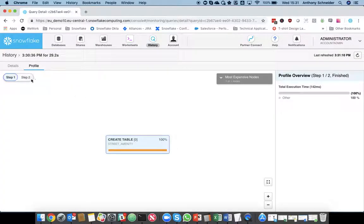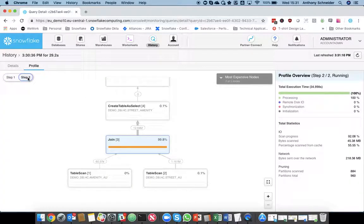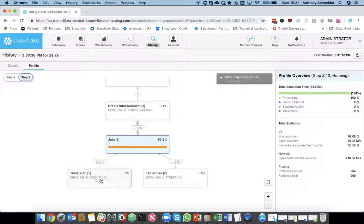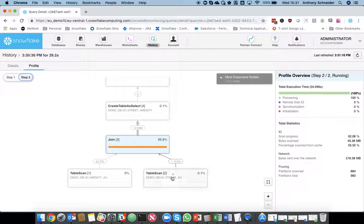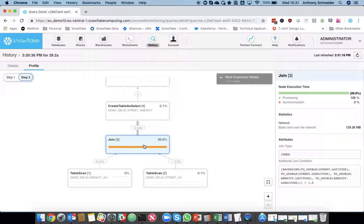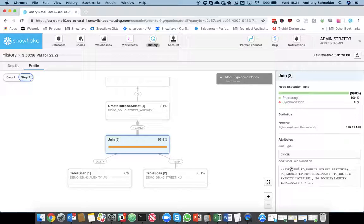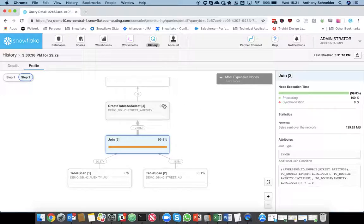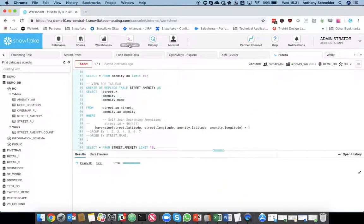If we want to dive in a little bit further to what the query is doing, we can use the query profiler, which is a live representation of what's happening behind the scenes in Snowflake. So, it's creating a table at the end. We can see here, 60,000 amenities were joined with 1.18 million streets. The joins, the most intensive part of that process, it's taking 99.8%, and that's doing that one kilometer search within the, between the two tables.